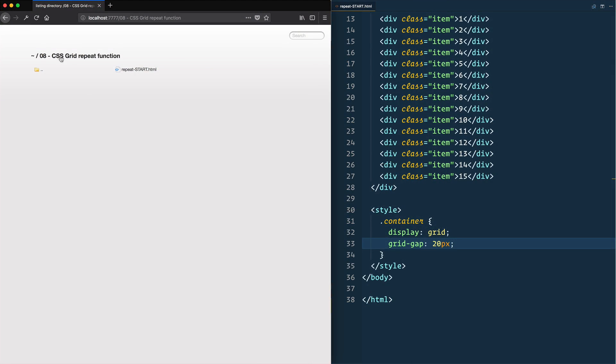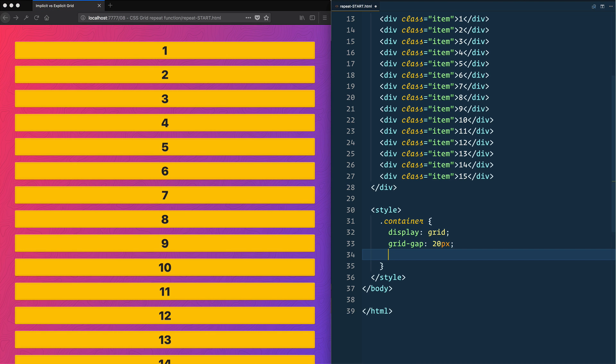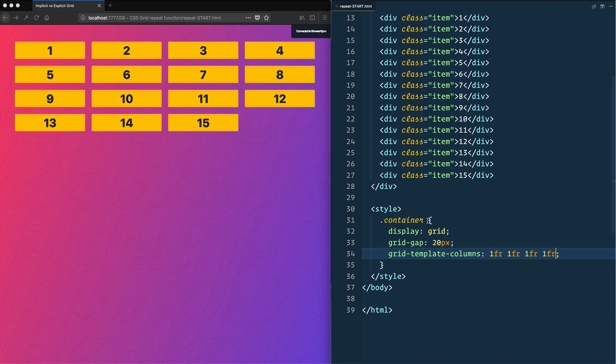So let's open up the CSS grid repeat function. Let's do a quick little grid where we have four columns. How I would normally do that is something like grid-template-columns: 1fr four times, and that gives us four columns, each 20 pixels spaced apart.